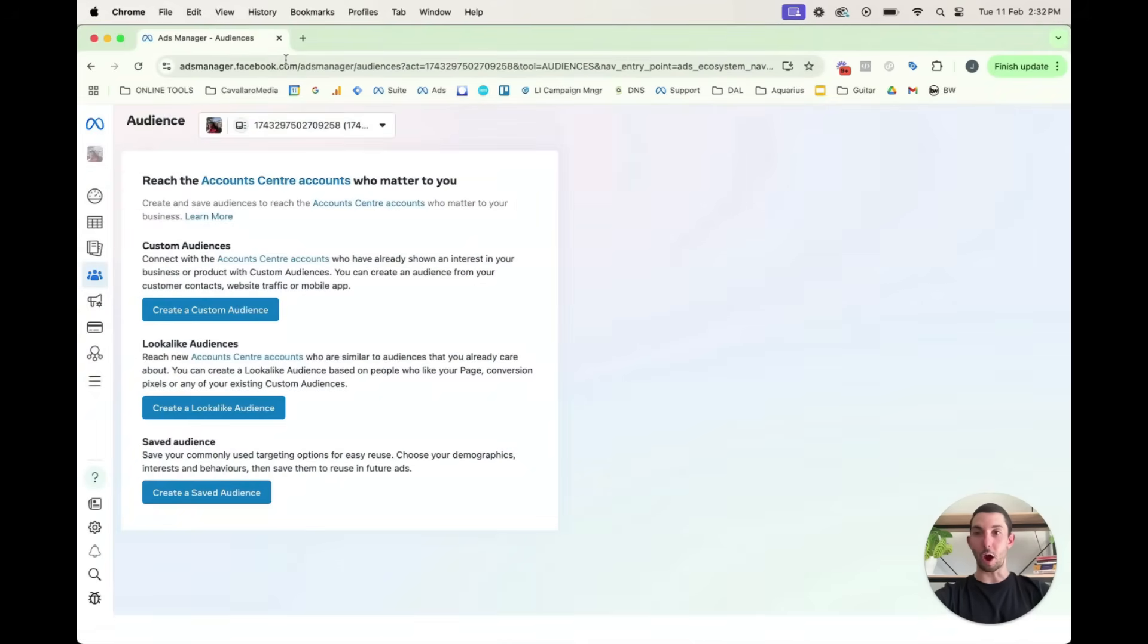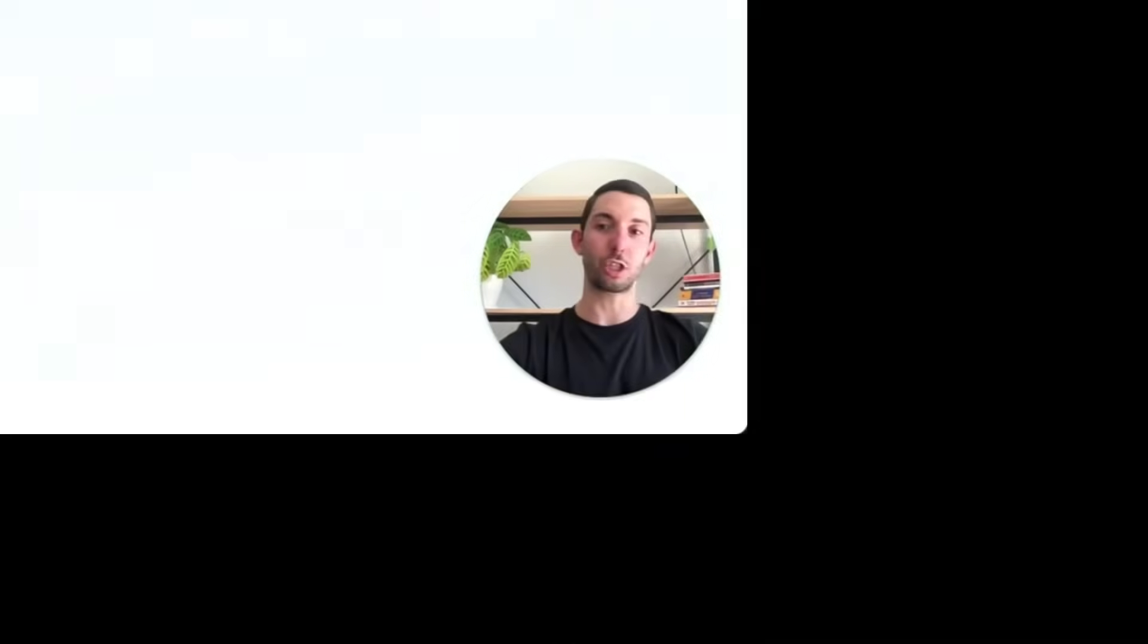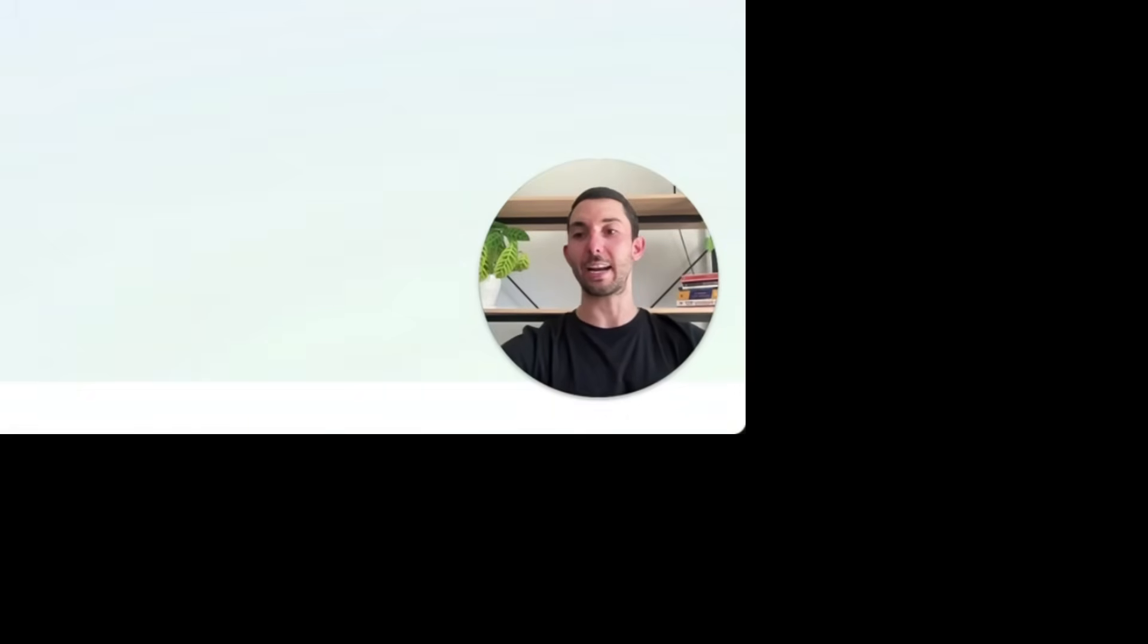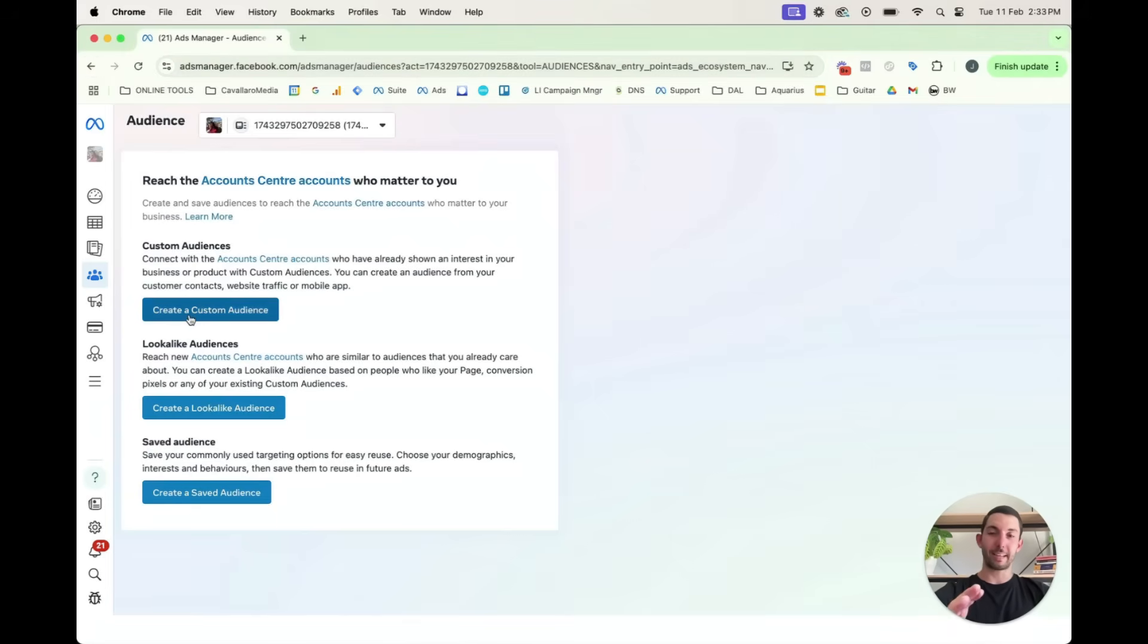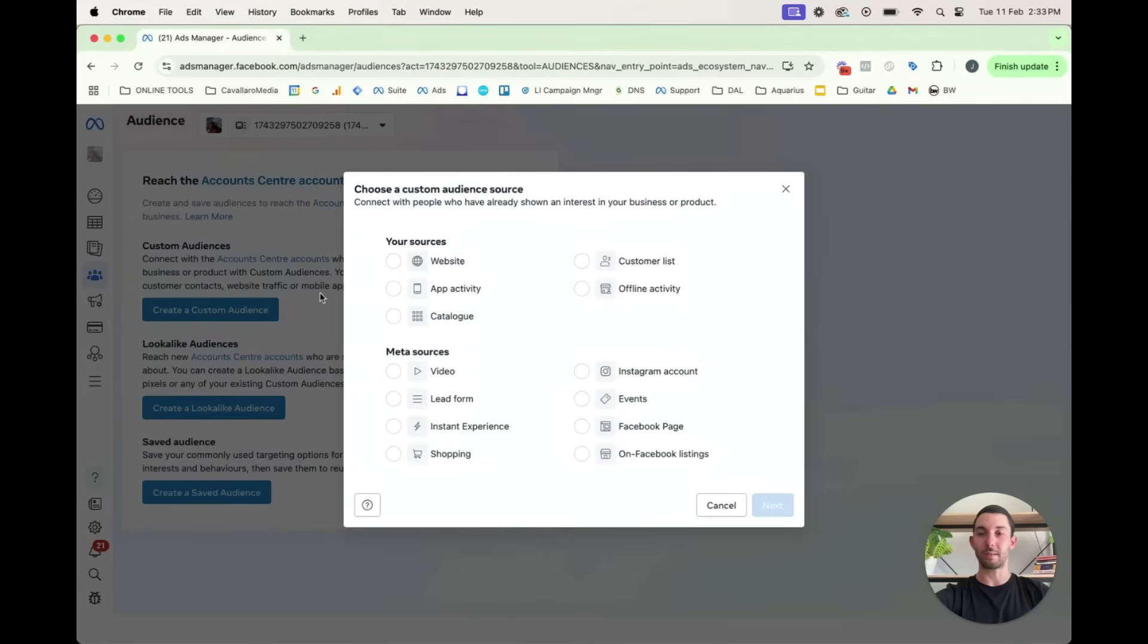So I'm in a test account. I'm just going to show you basically how to create a custom audience and why, and then how to create a lookalike audience. 1%, 2%, doesn't matter. You can choose the percentage. I'll show you why that matters. So a custom audience, instead of telling you what that is, why don't I show you?